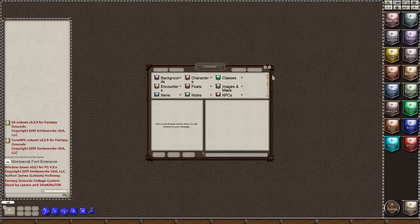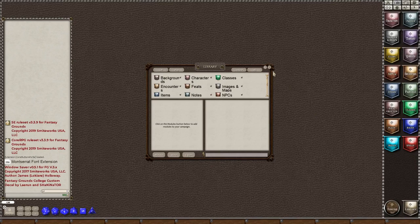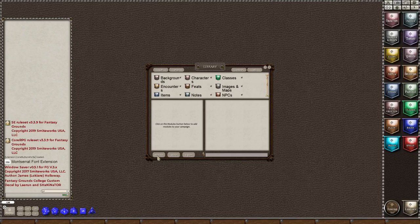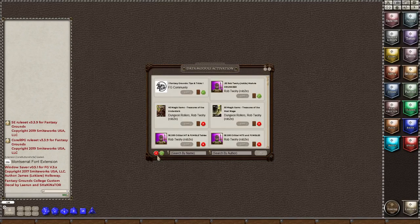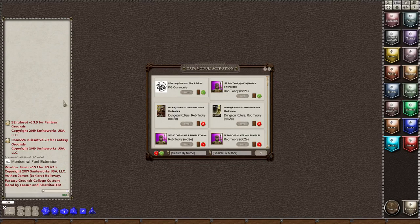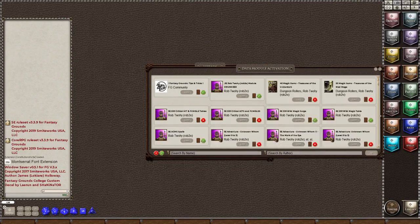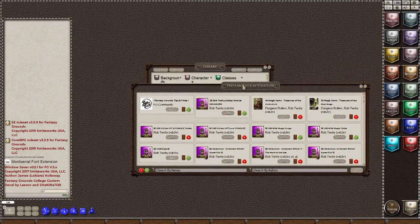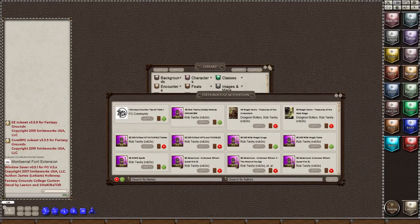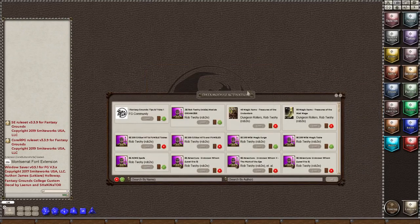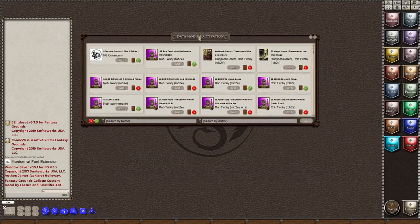But the only thing we really need to do is we need to click on the module button here, this bottom left button, and once we do that we can see the content that we have in our account. Now I have a lot of content in my account.